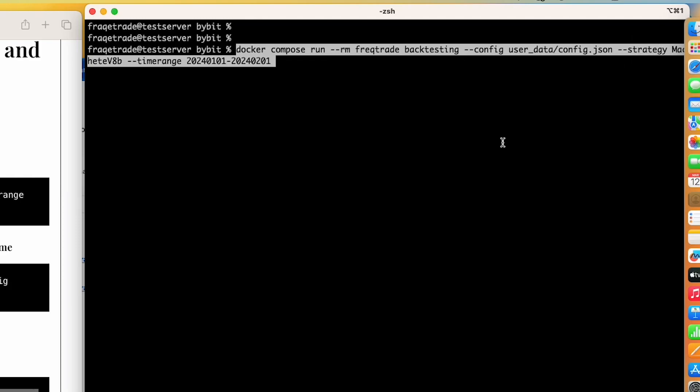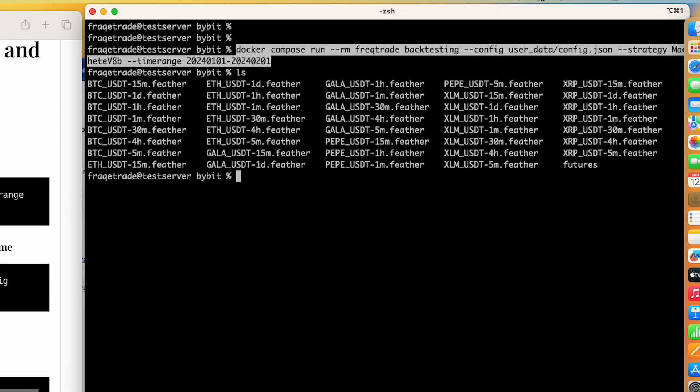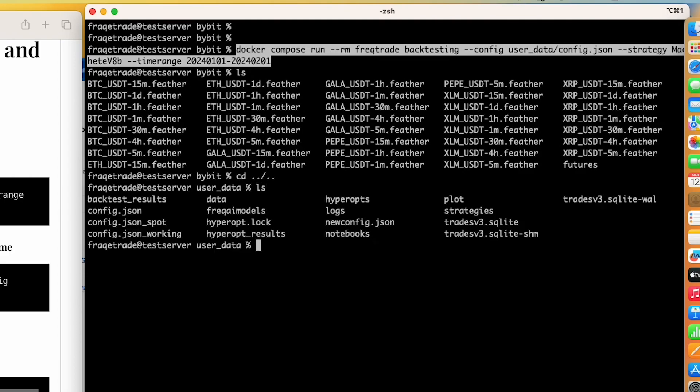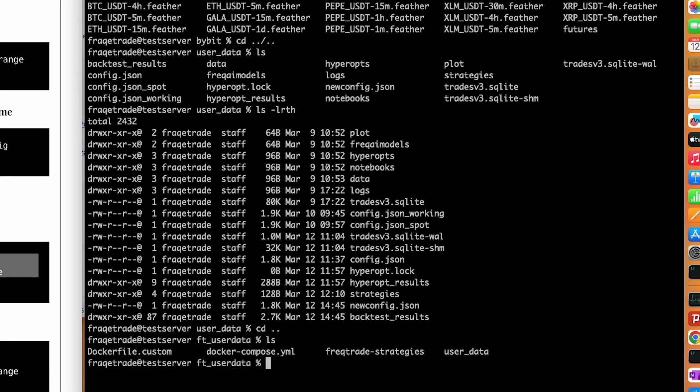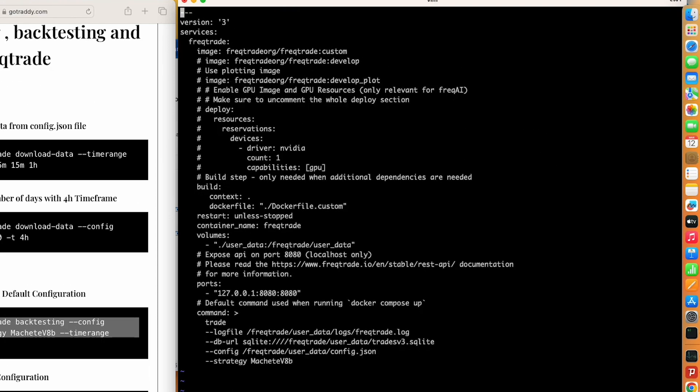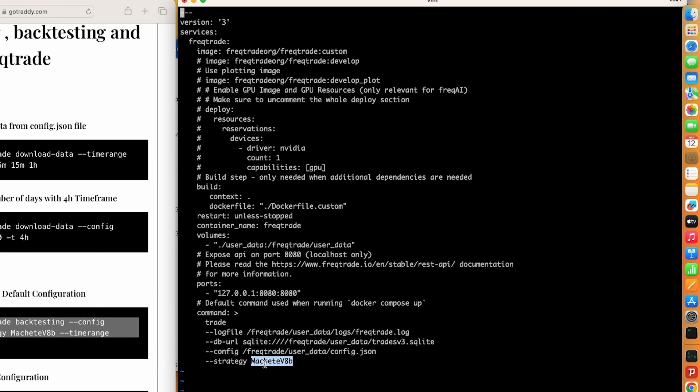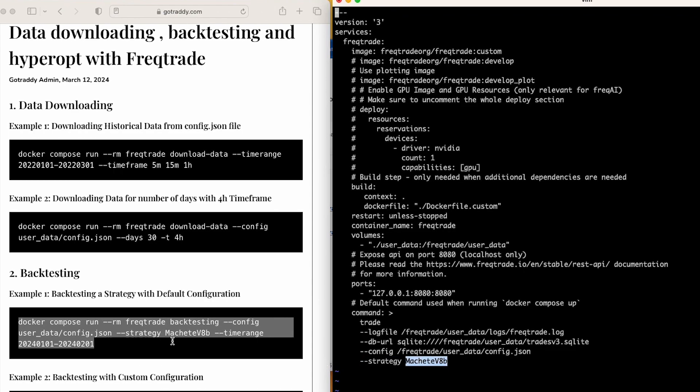Here is the docker-compose file. You can see that I have mentioned the strategy Machete. If I don't mention in the command line it will by default take this strategy, and if I don't mention the config here it will definitely take from this docker-compose file.